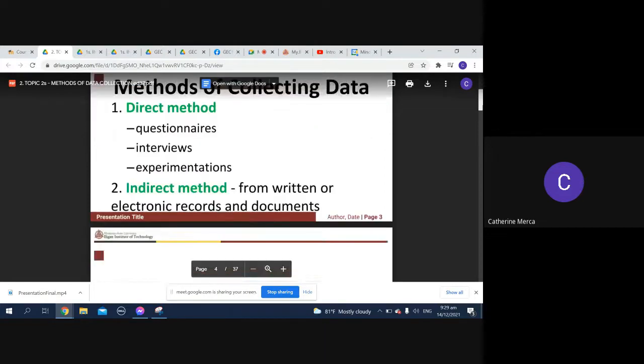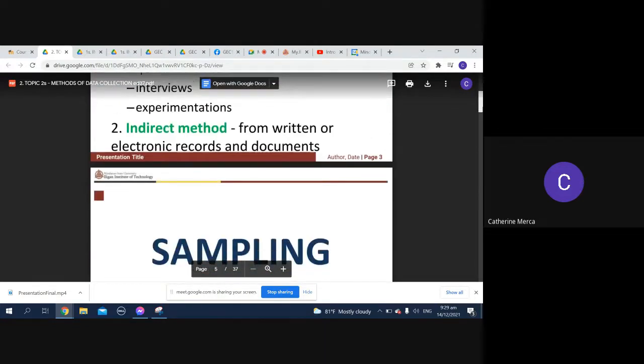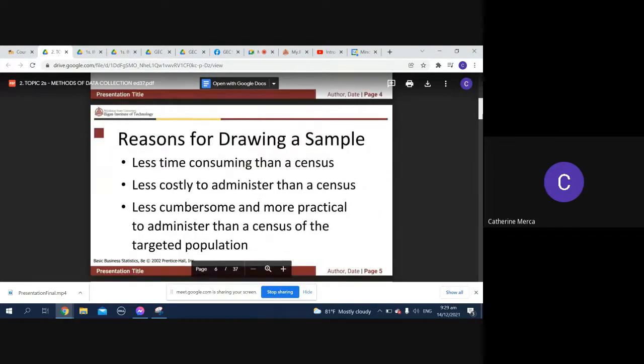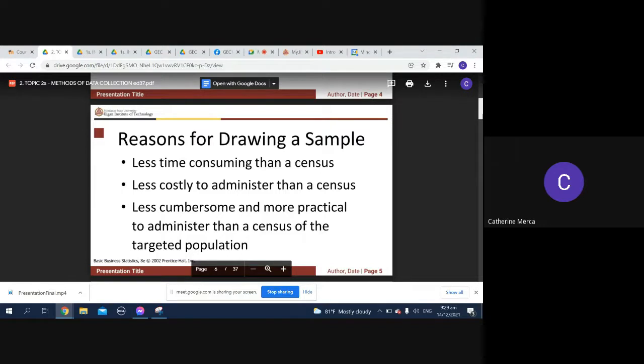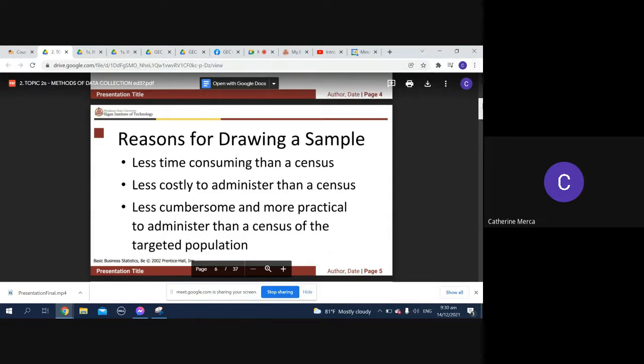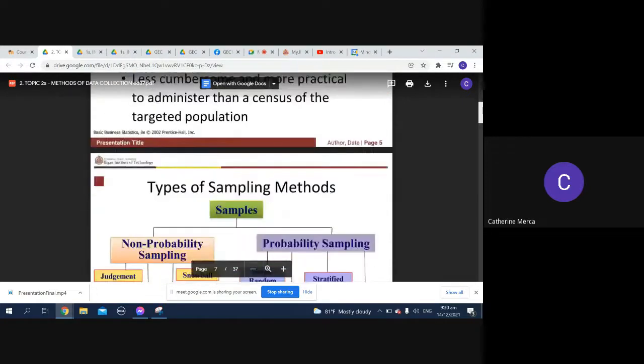Indirect method is from written or electronic records and documents. Now, reasons for drawing a sample: you have to consider that it could only make use of less time and then less costly. Of course, you say no cost at all because it was from home. Less cumbersome. That's why I made it a point that if there's no other people around then just consider yourself. I did not ask you to go out to your neighbors anymore or to your classmates because it was pandemic and it would be risky and unsafe to do that.